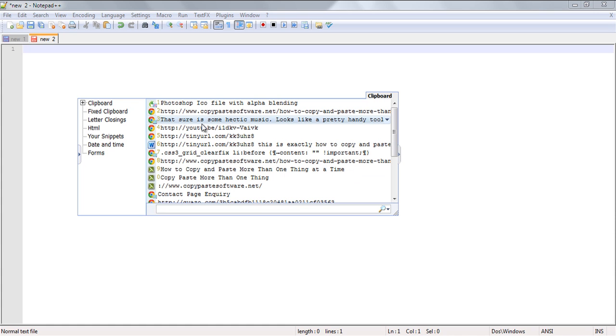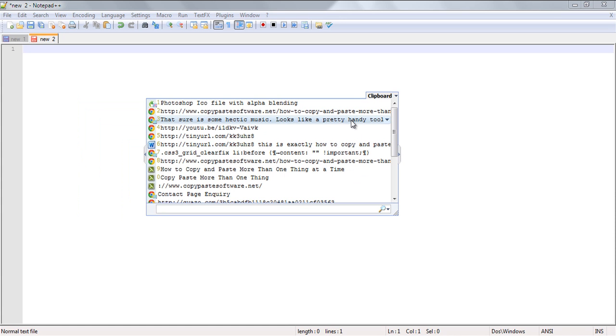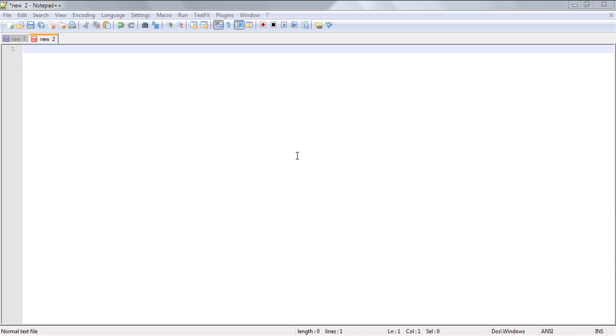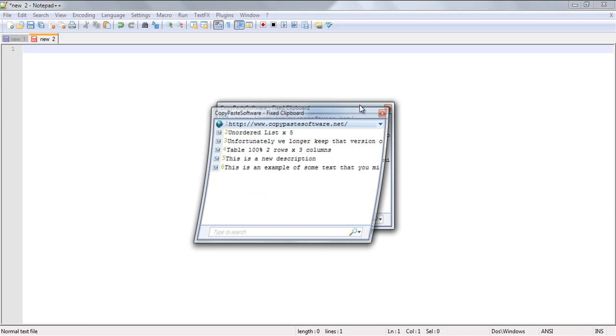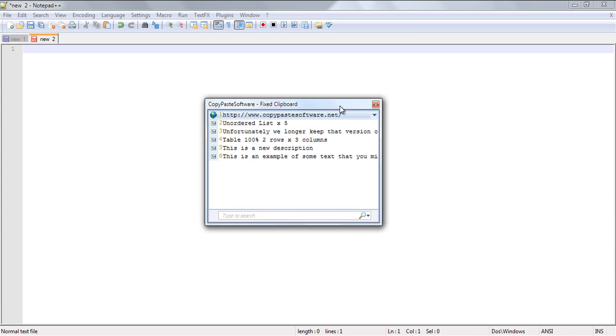Just call up the fixed clipboard with a short key combination that comes pre-configured with the software, which is the Windows and A key. Now you can change this shortcut, but it is quite a handy predefined shortcut. So just remember Windows A calls up the fixed clipboard.